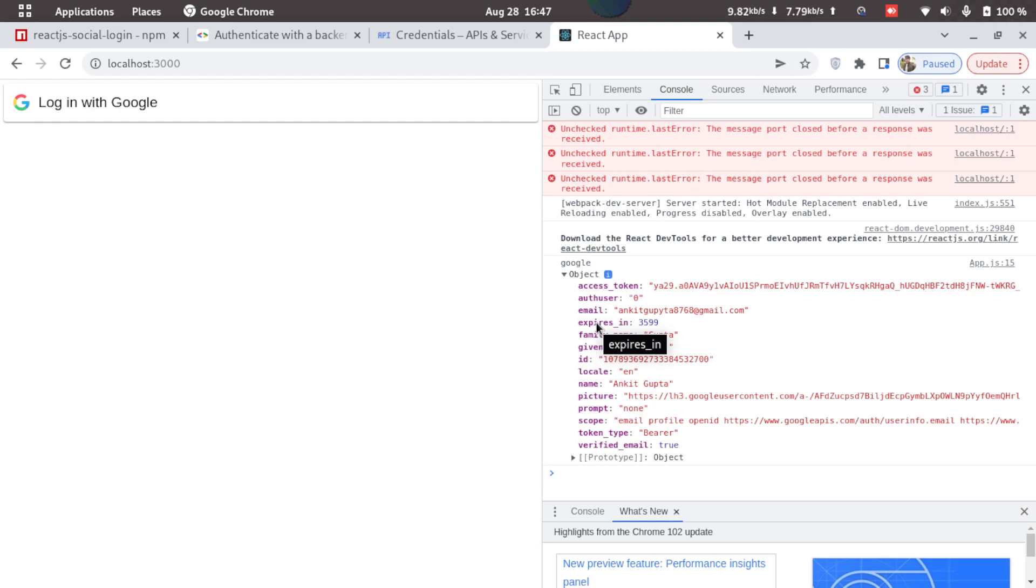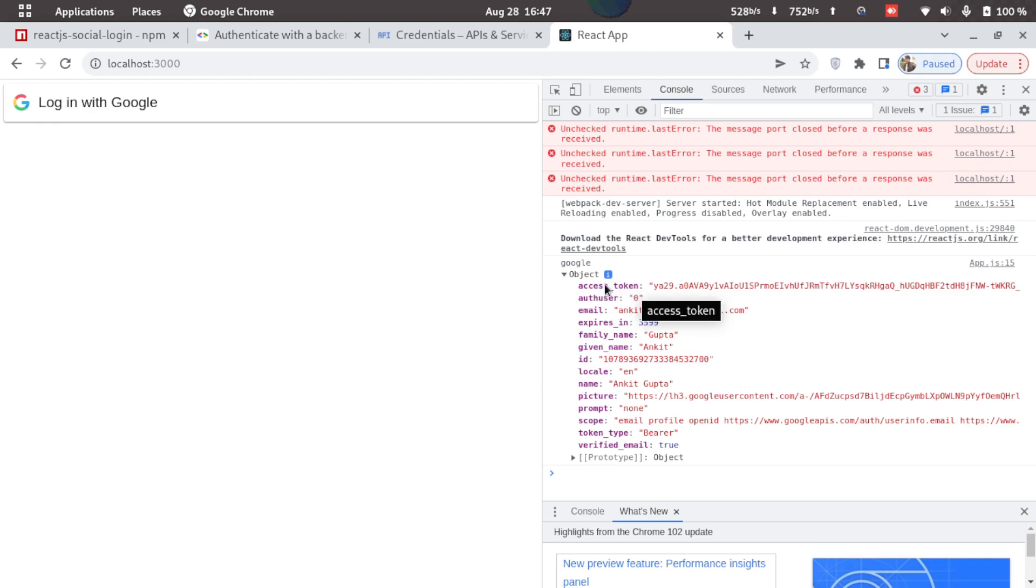Now most of the applications use a custom JWT token generated by the server. So in this scenario, what we can do is we can use the access token provided in the response and send this access token to the backend.